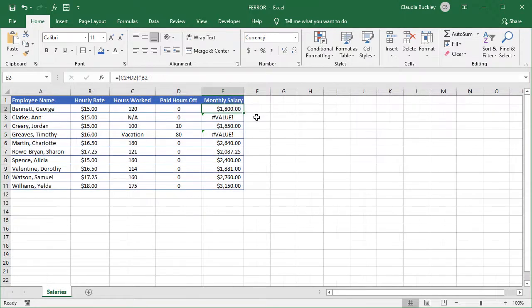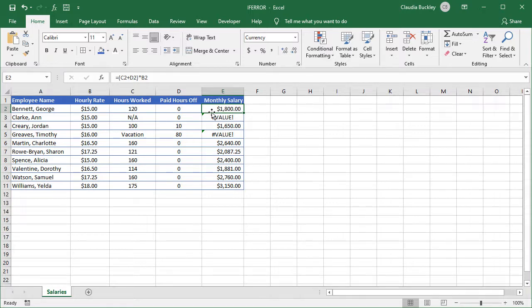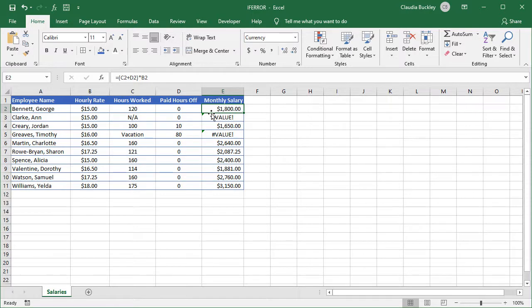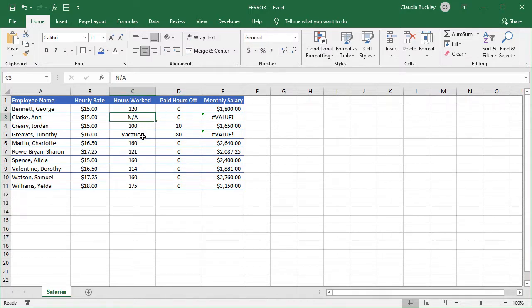We can also give Excel an alternative calculation to perform if the first one results in an error. This spreadsheet adds employees hours worked and their paid time off, then multiplies that by their hourly rate to get their monthly salary. This means that we'll get a value error for rows which contain text values, like we have here and here.